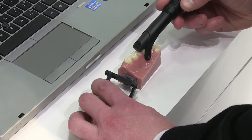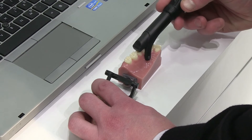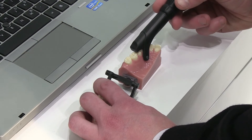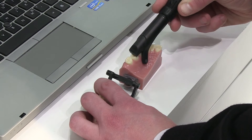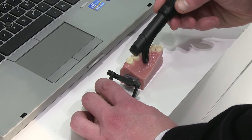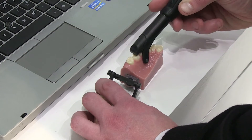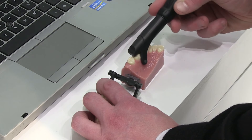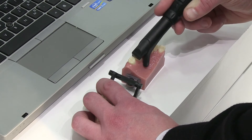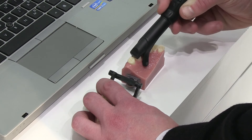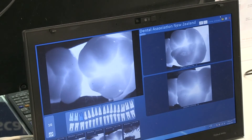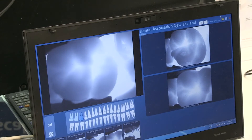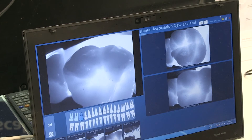What they've done with this new product is turn it into a camera which utilizes a class 1 laser and uses the tooth a bit like a prism, meaning that the light shines up through the tooth, making it easier to diagnose those caries.